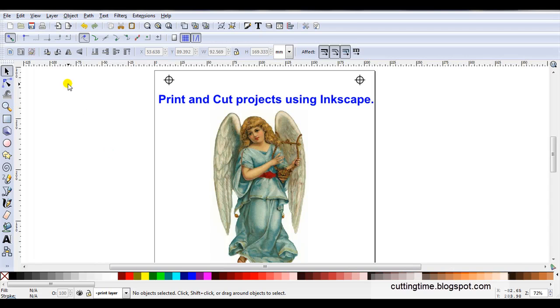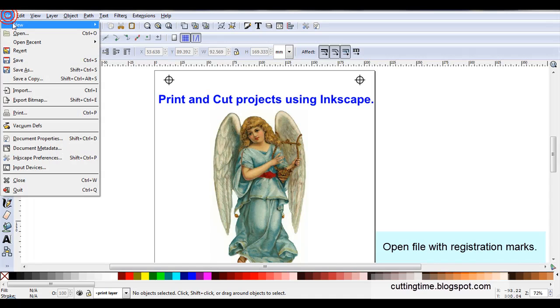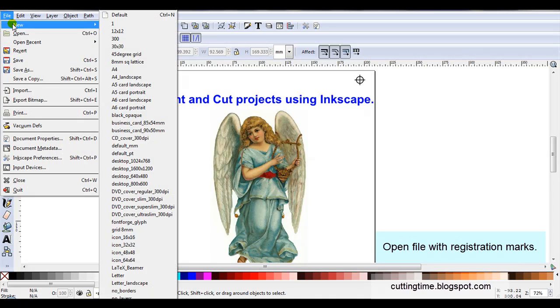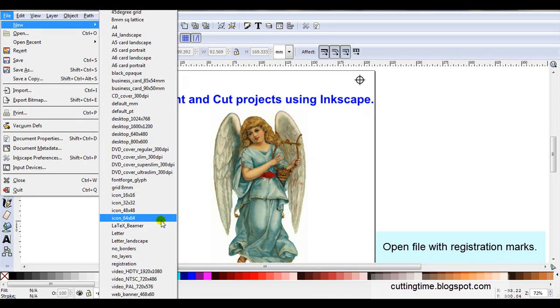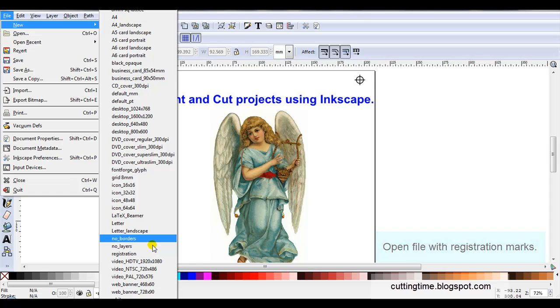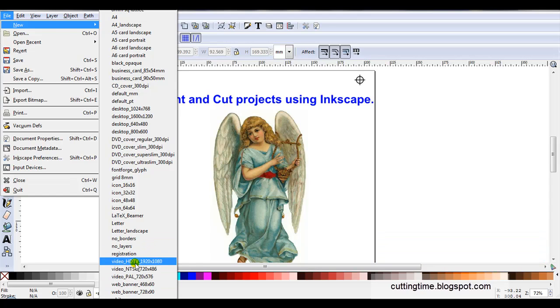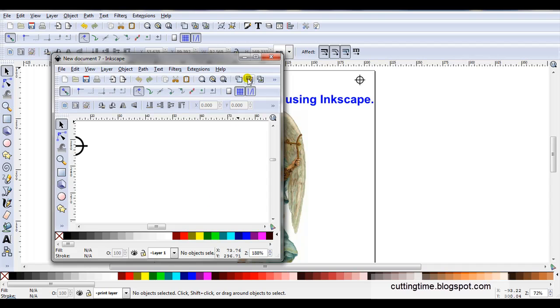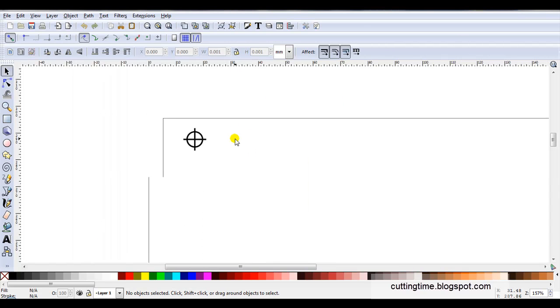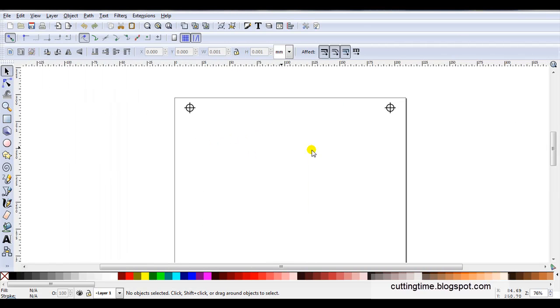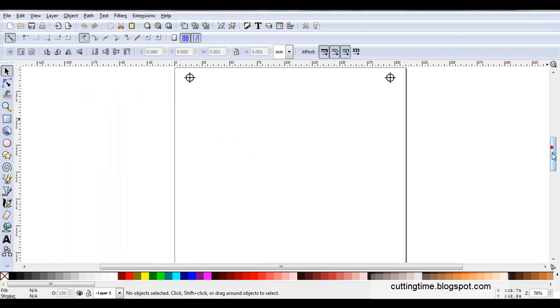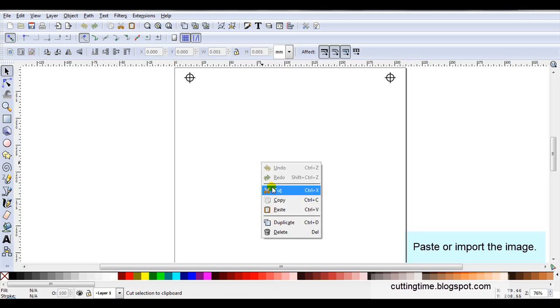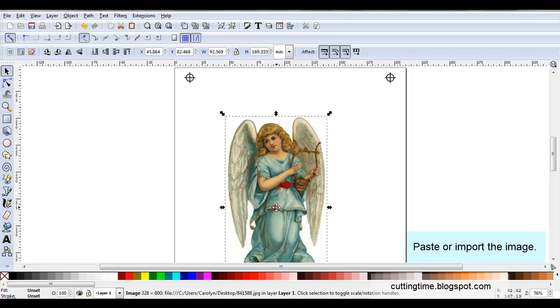So to show the steps I'm just going to open a new file that's got the registration marks on. I've already set it as one of my default templates and there it is. Now I need to add my bitmap image so I'm just going to paste the angel.